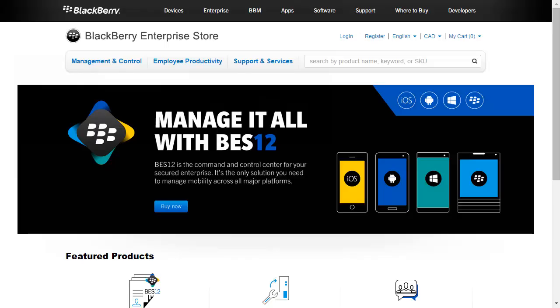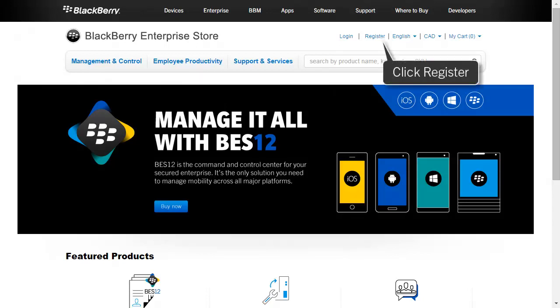You purchase a BES12 Cloud subscription from the BlackBerry Enterprise Store. The first time you make a purchase, you must register for your My Account. Click Register.